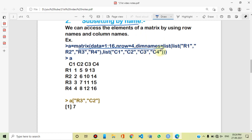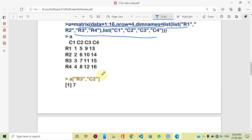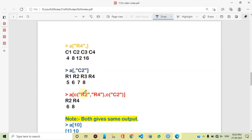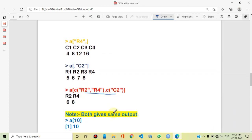We have also seen that if a name is out of range, for example if we try to access c4 when there are only 3 columns, the output will generate a subscript out of bounds error. We can also use row and column names together to access specific elements.